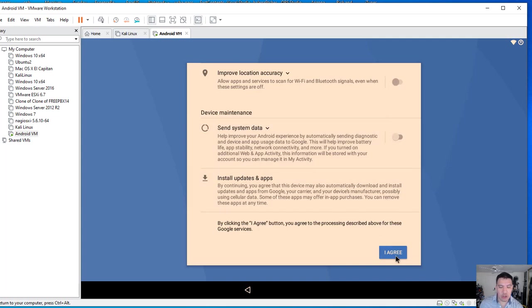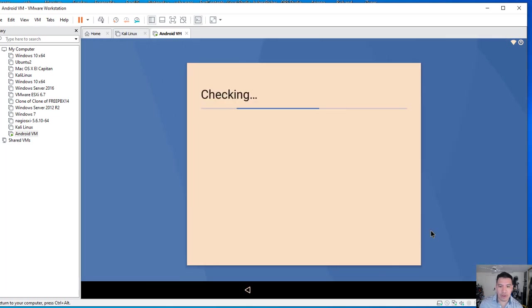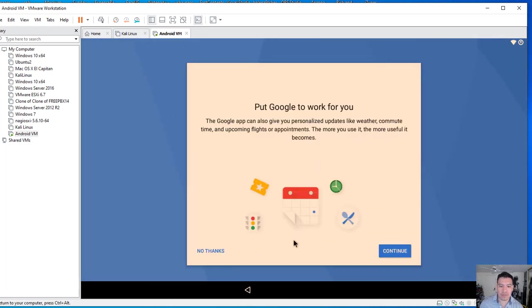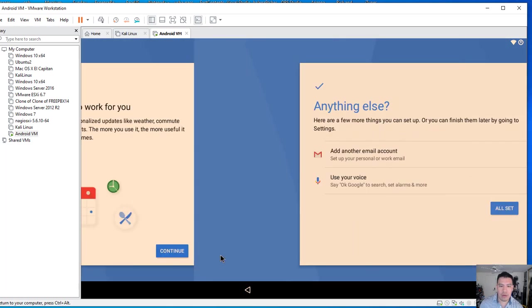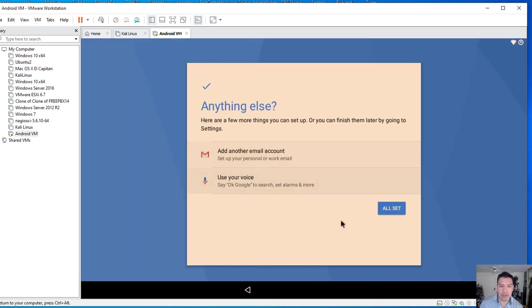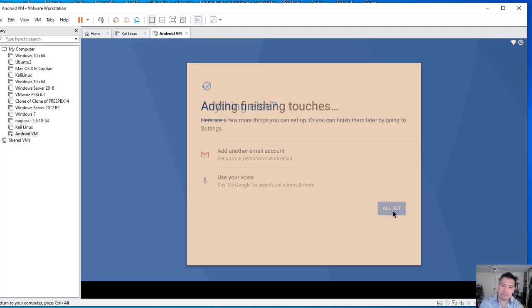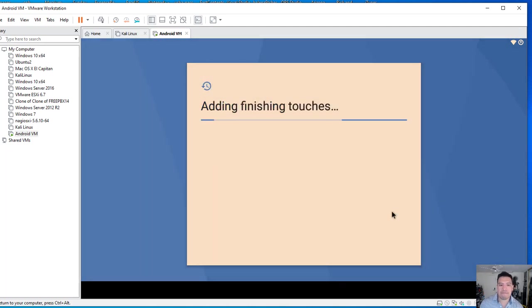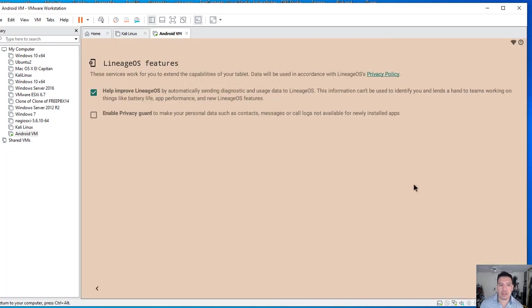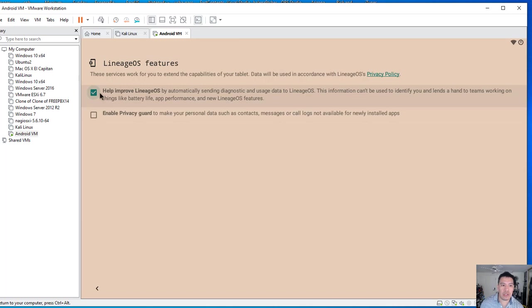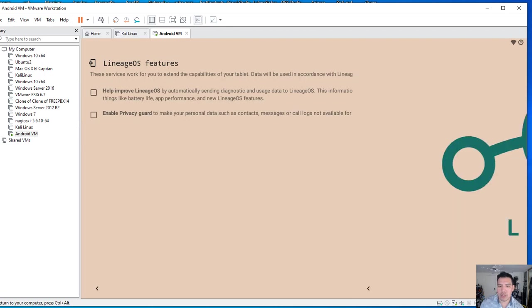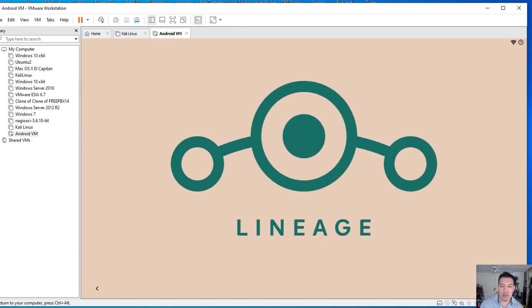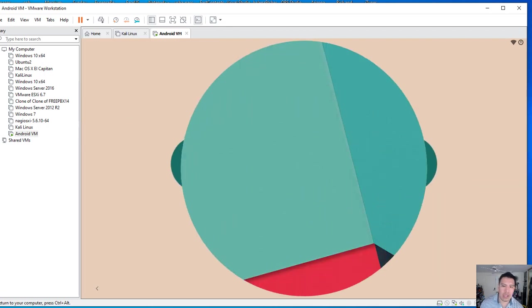So yeah, I've turned off everything. Nope, I don't need that. Nope, I'm all set. So again, it wants you to send stuff to lineage OS, diagnostic data. I don't want to. So let's go ahead and hit next and hit start.